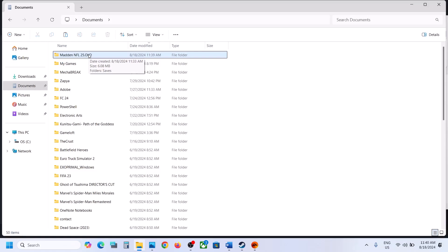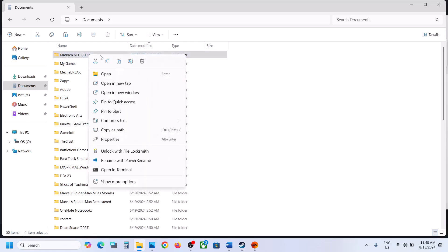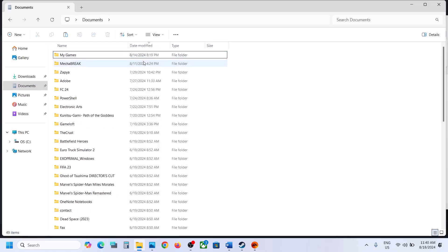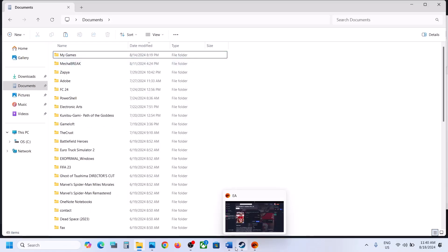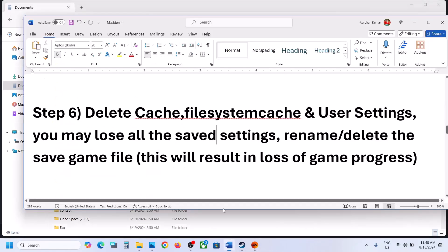If that does not work, you can make a right click and then delete. But you will lose all the game progress. If you agree, you can delete this folder, and once it is deleted, launch the game and check.